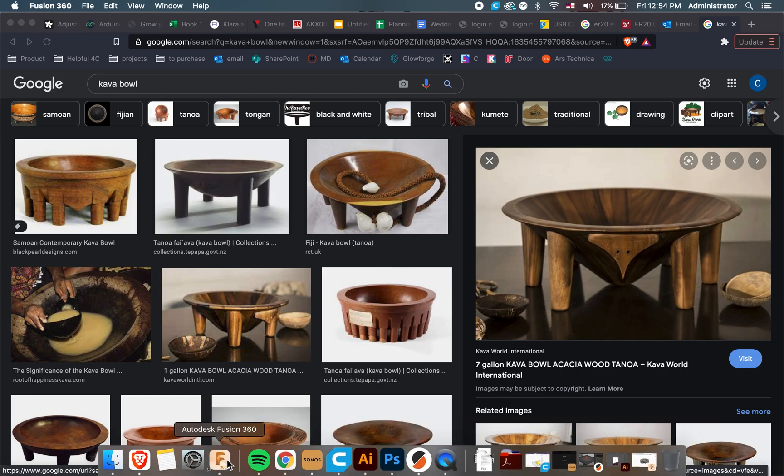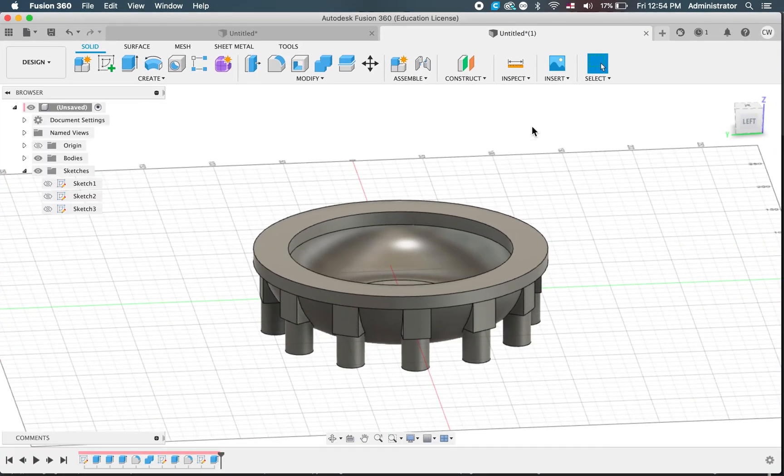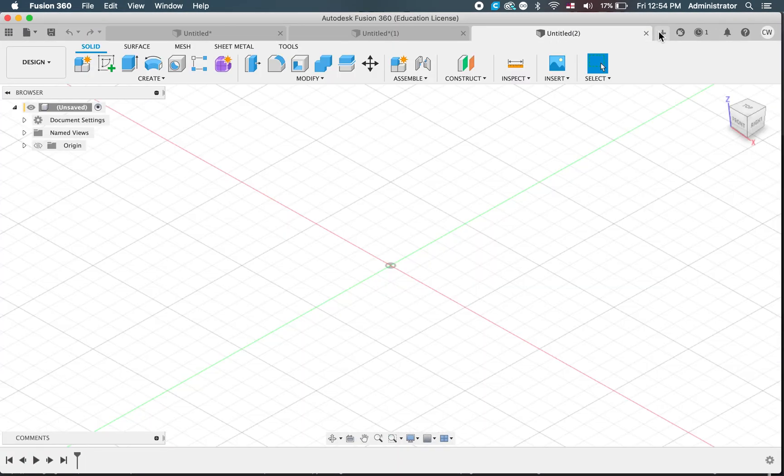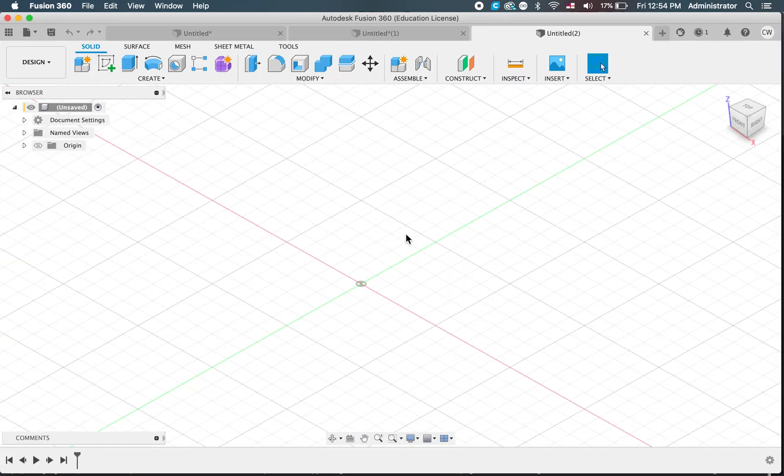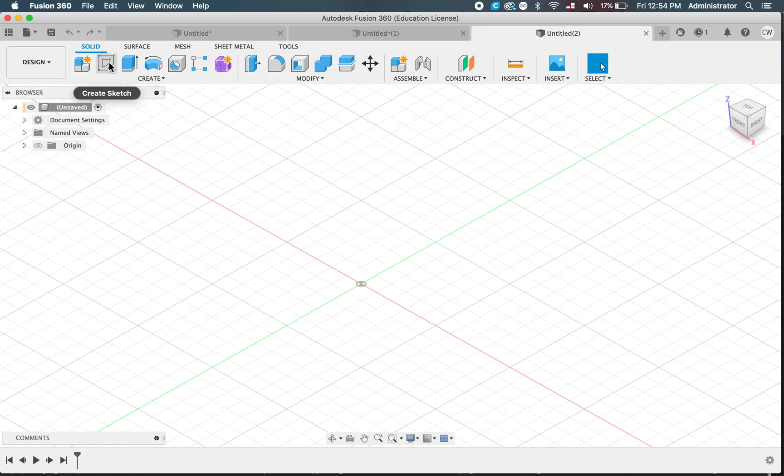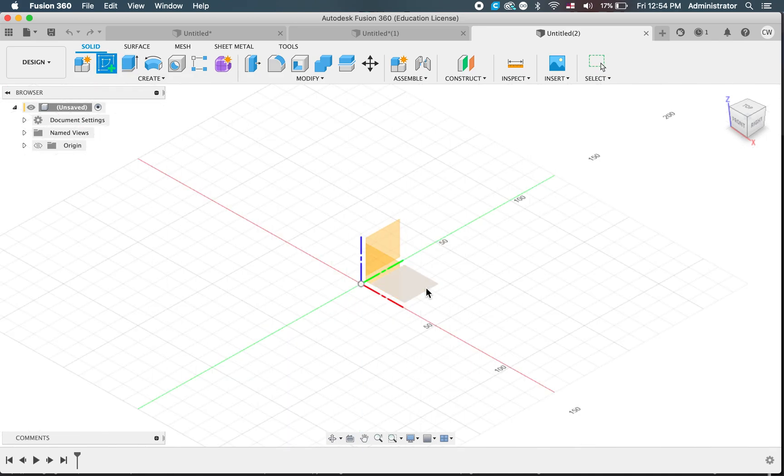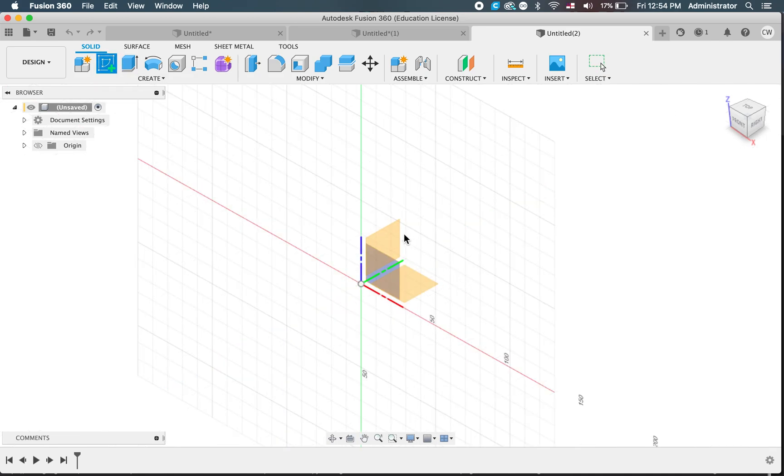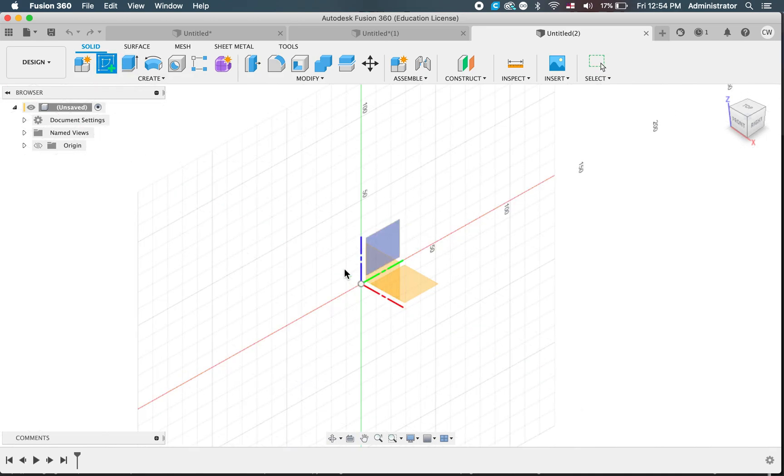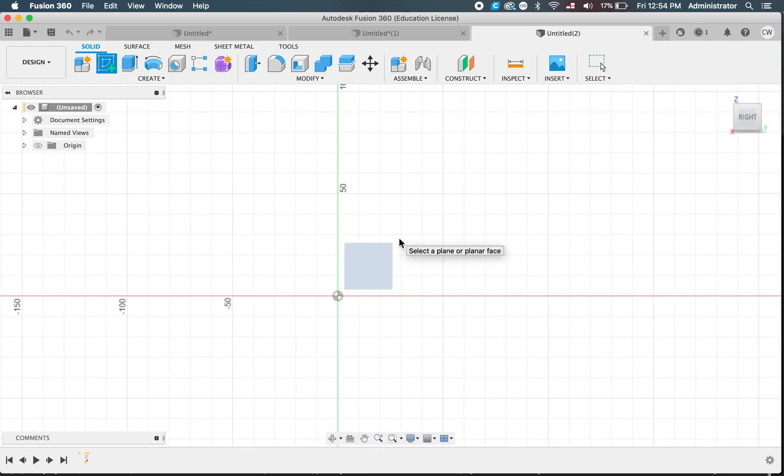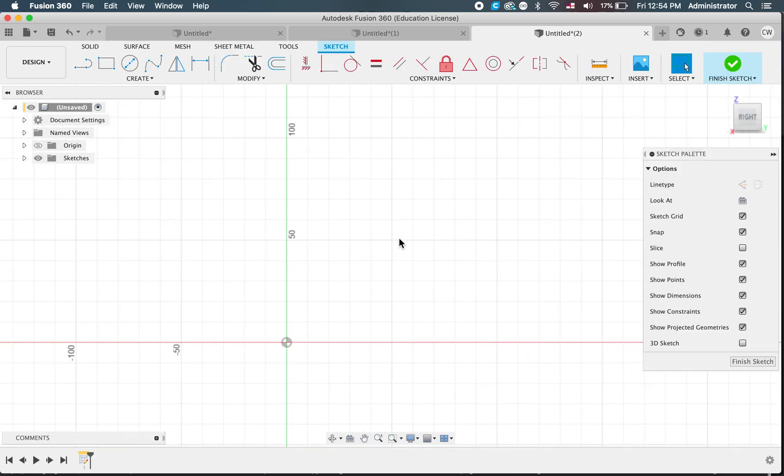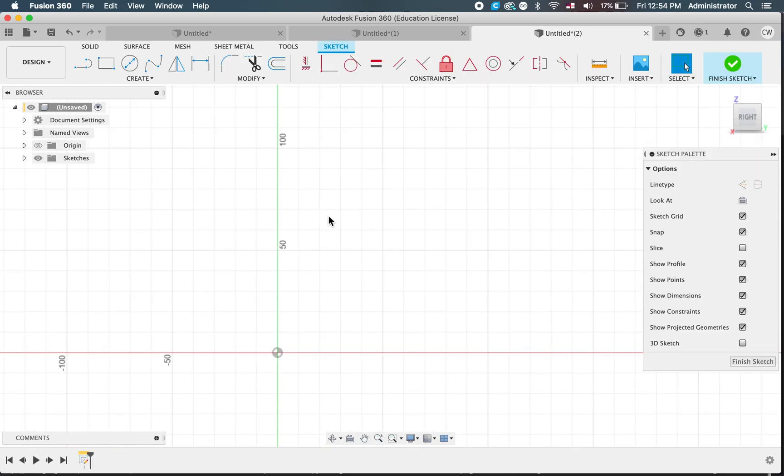So we're going to pop into Fusion and we'll make a new tab. We'll do a sketch and this time we're actually not going to choose the bottom, we're going to choose one of the sides, so one of these side walls. I'll click that one and again we'll build up from the center point for our bowl.